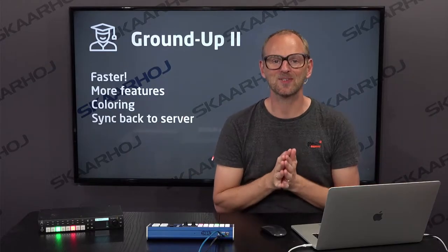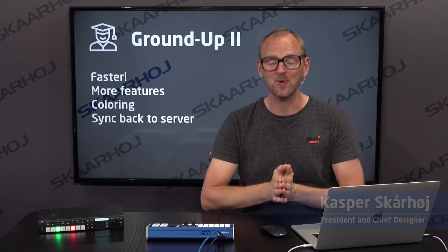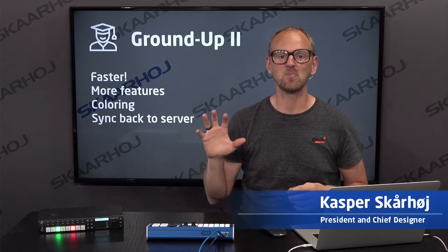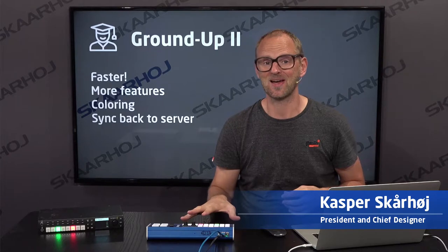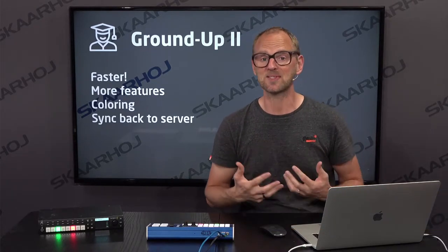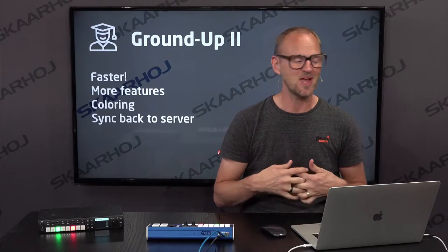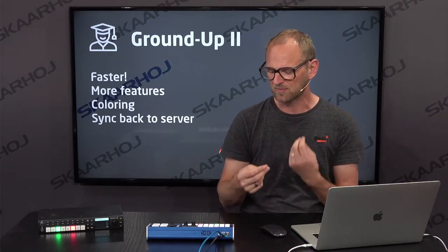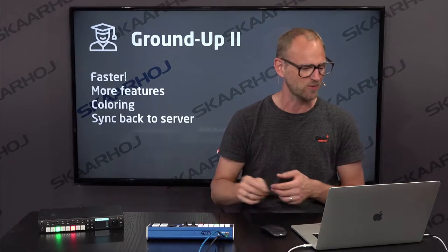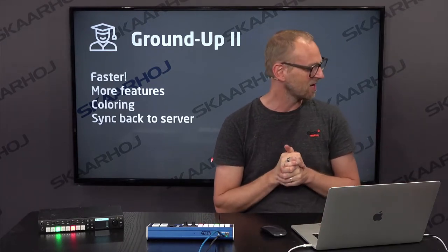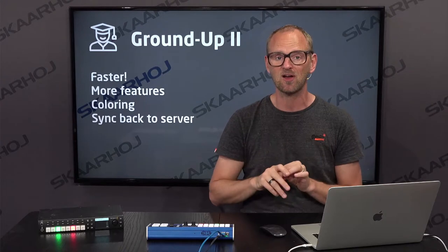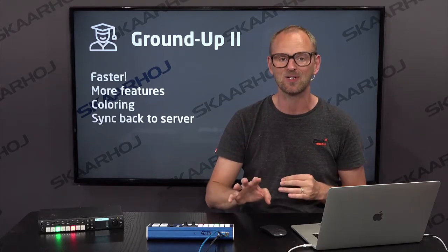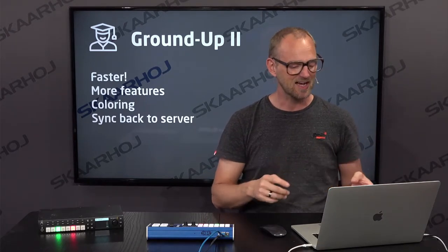Welcome back for Ground Up Configuration 2. We are going to check how we can do much faster configuration of SkaHoi panels than what we did in number one. So now we understand the basic principles of configuring a controller, but how can we do it faster with a more interactive feel of working with the controller. We'll also be looking at how we can color a panel and how we can synchronize the configurations back to the server. Let's get started.